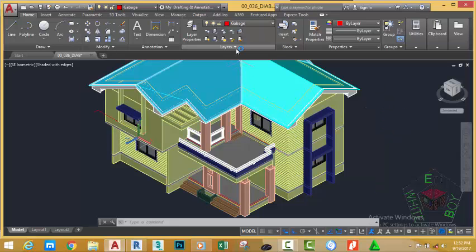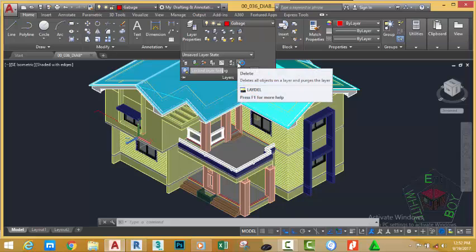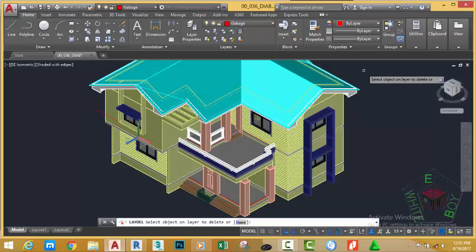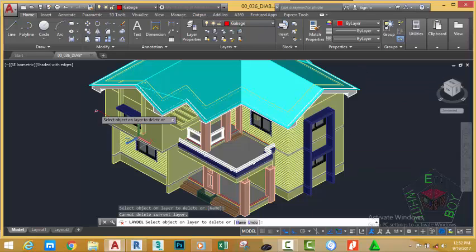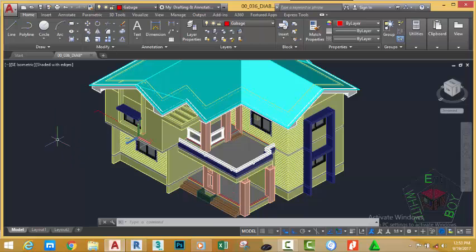Go to the home tab, layer panel, and click the down arrow. Select the delete layer command. AutoCAD asks you to select a layer to delete. Select this layer and press ENTER. You get a prompt: you cannot delete the current layer. To execute this command, let's set a new layer as the current layer. Go to the home tab, layer panel, and click make current.